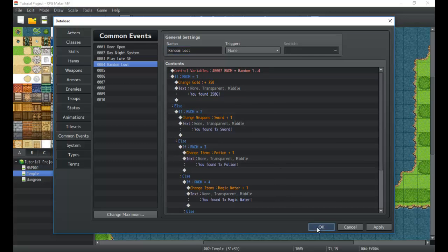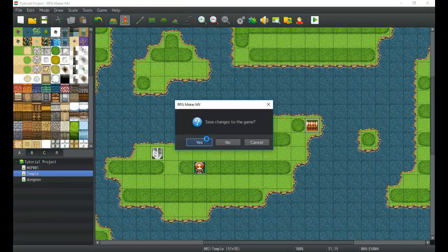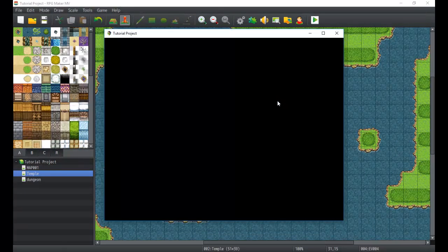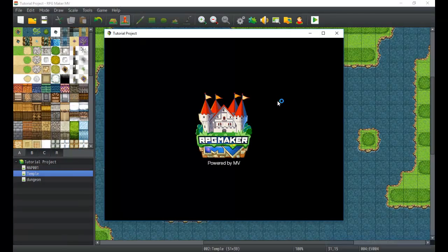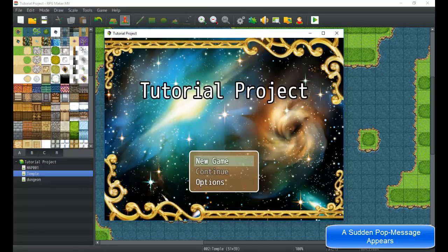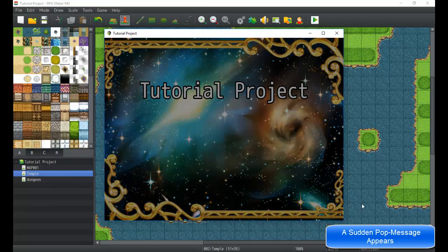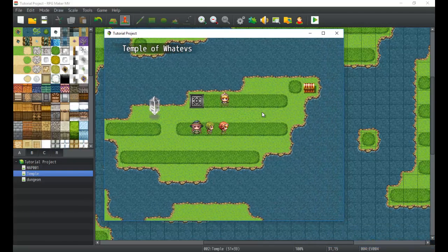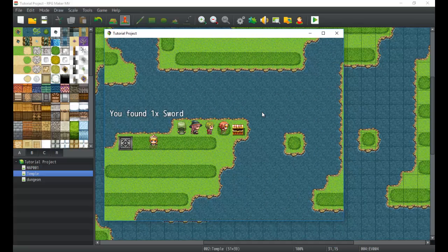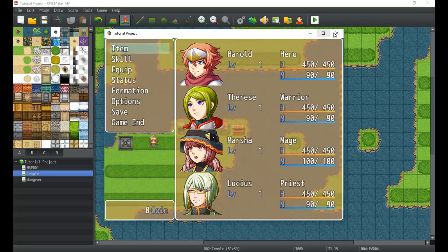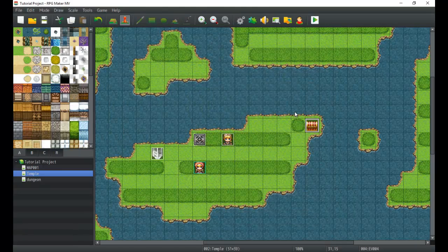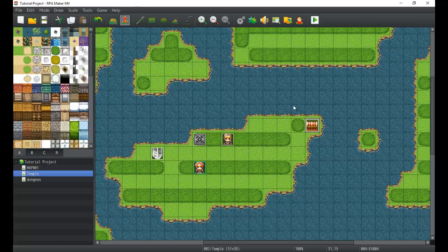Let's test it out — and there it is, one x sword, and it'll be different every time. That's just how it works — a pretty cool little system. I hope you come up with some awesome ways to use common events in your own game to make it simpler, more compact, and give it better, greater systems.